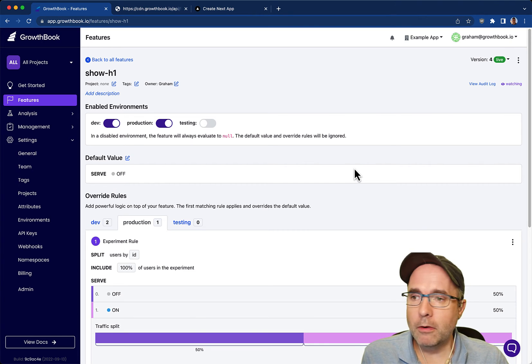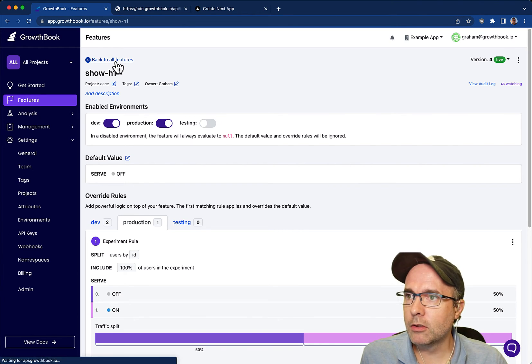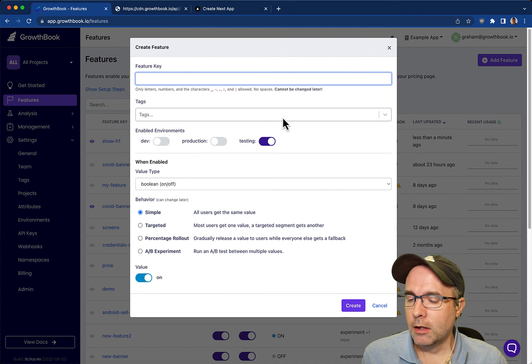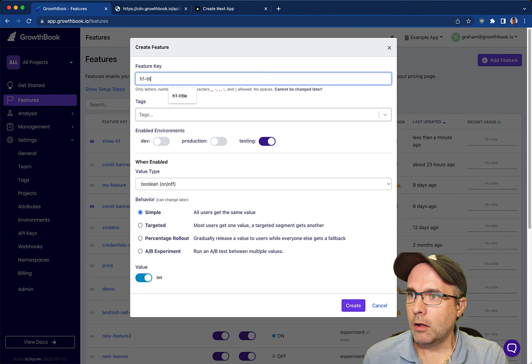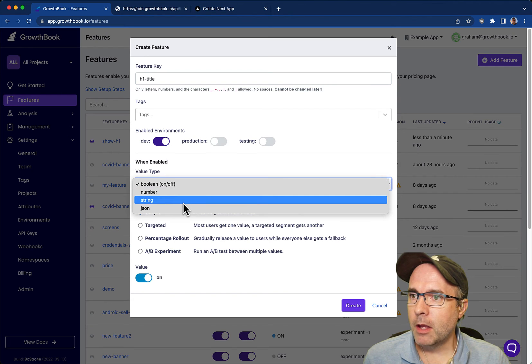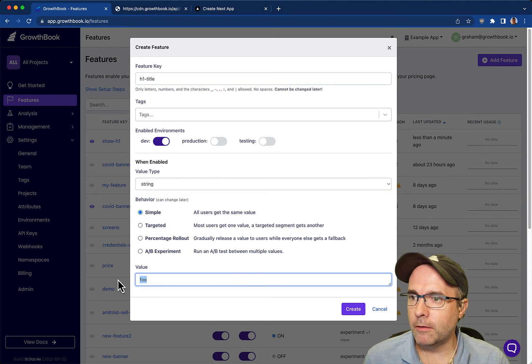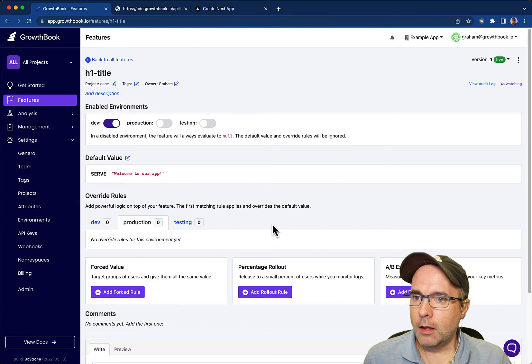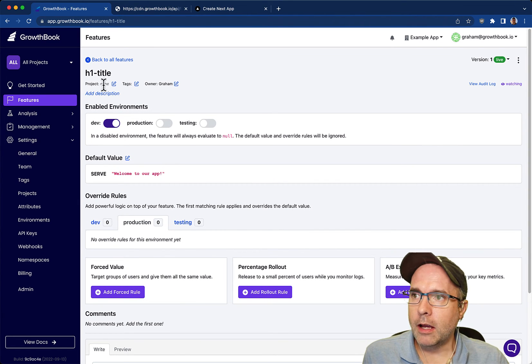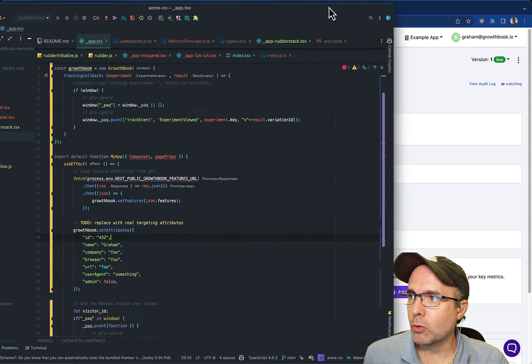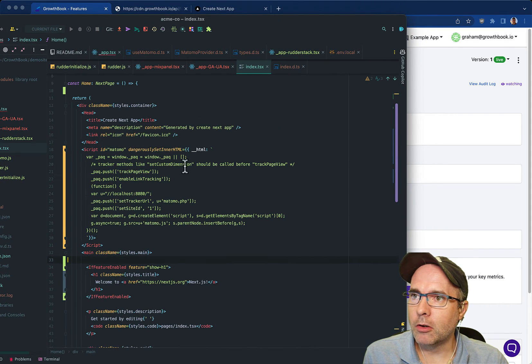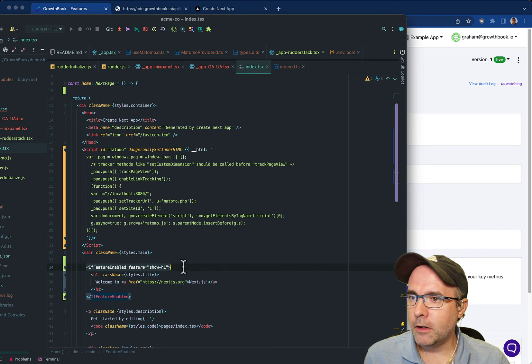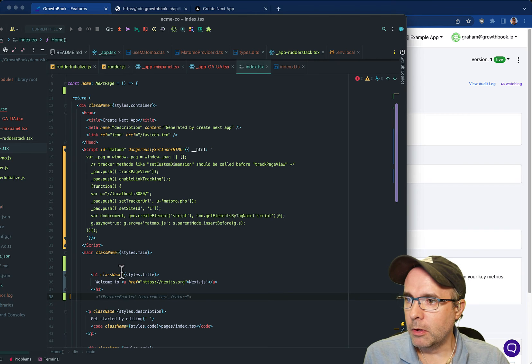That's a brief overview of how to use binary flags. Let me quickly show you how to use some more advanced usage of the feature flags. We're going to create a flag and we call this one h1 title and we're going to enable it in development and we're going to make this a string flag. So the default value will be welcome to our app. So now we have a new tag called h1 and the value is welcome to our app. We're going to jump over to the code and we don't have any rules yet. This is fine. We're just going to make sure this is implemented correctly.